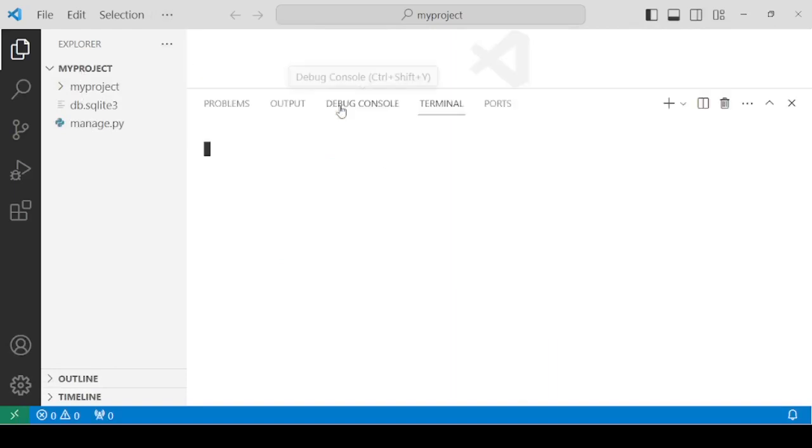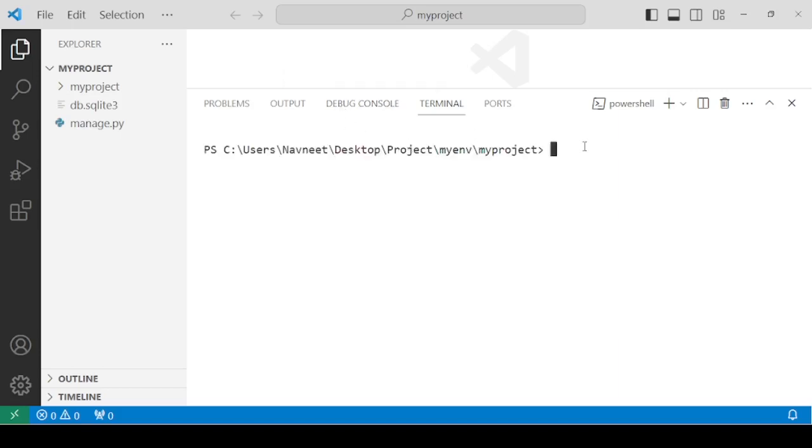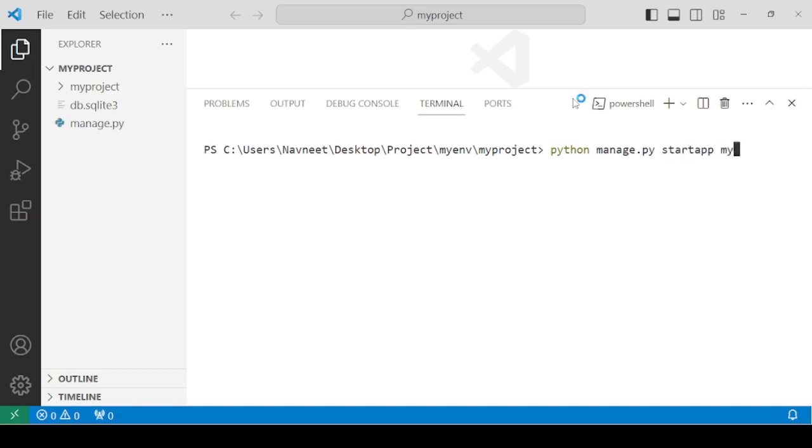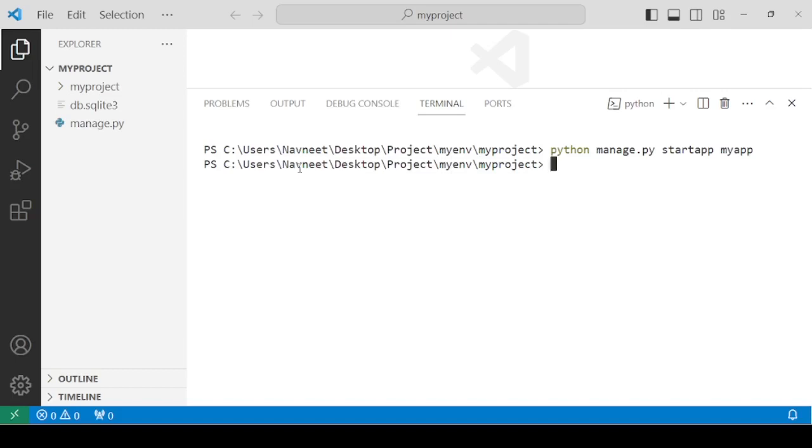Within the terminal, now you have to type the command. The command is python manage.py startapp and then the name of the app, let's say myapp. Hit enter. You will have to wait for little more time.